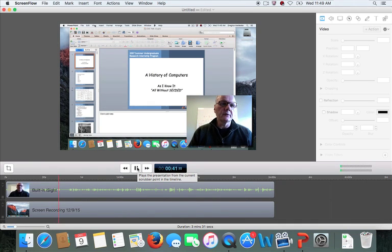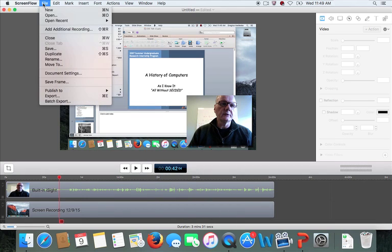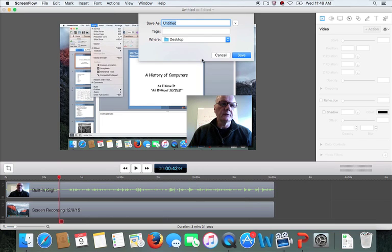The next thing to do is save the file. It'll ask you for a file name — give it a meaningful name, like for example 'Lecture 1.1 TCAD', and then save that.